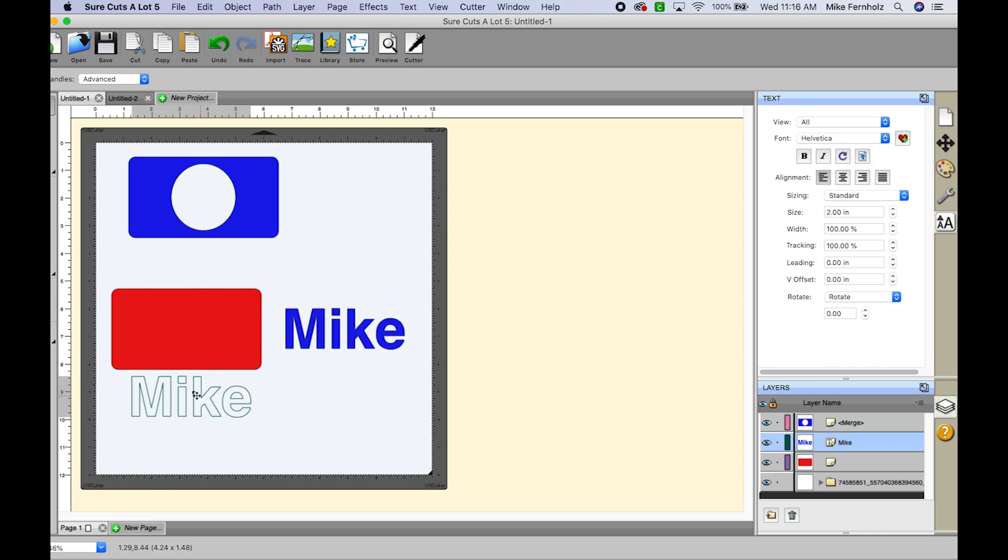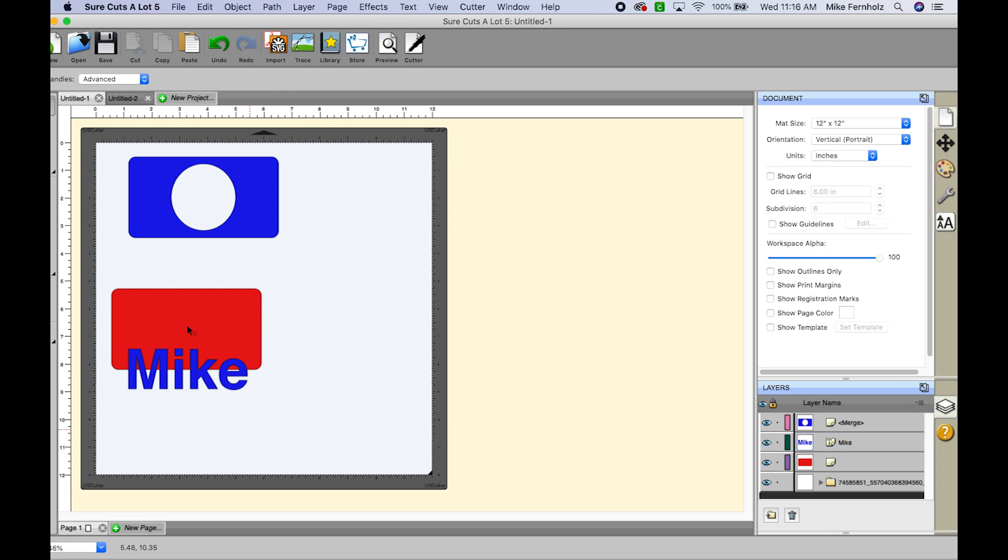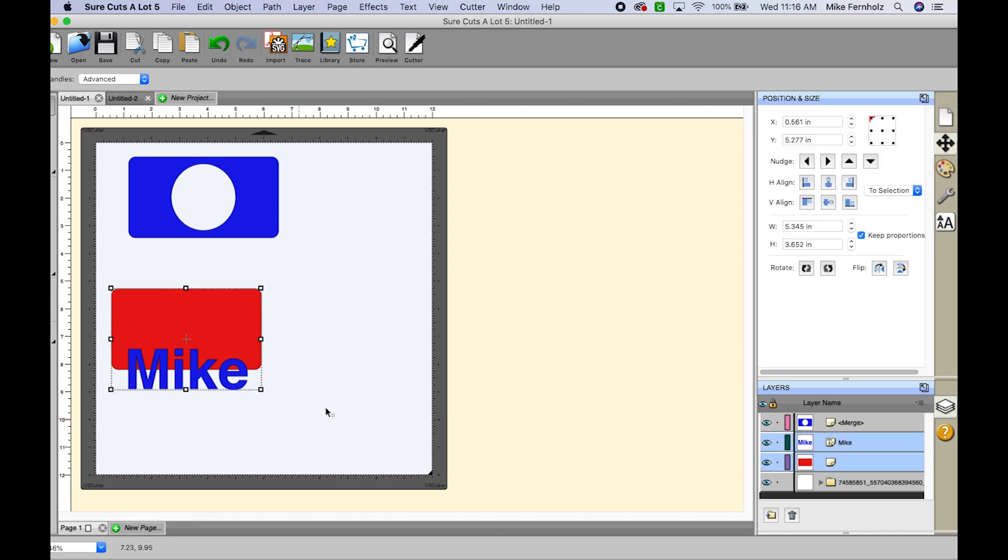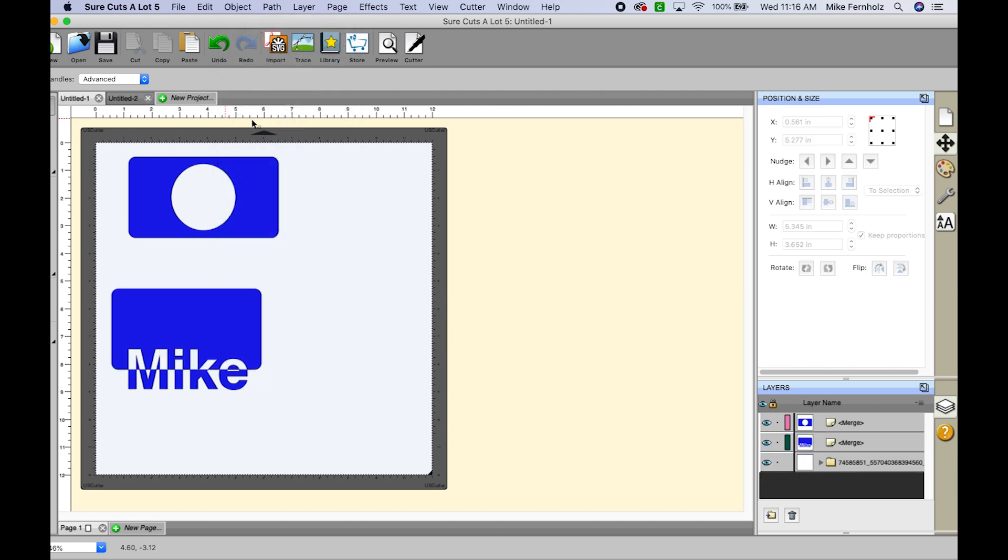Now let me show you again using my name and a rectangle just so that you can see this example again using a different type of shape. So anywhere that these two are overlapping is going to cut out or make a compound path. So I selected both of those, I went to object and I went to merge.